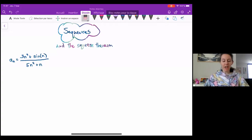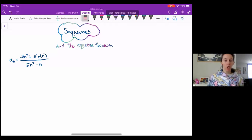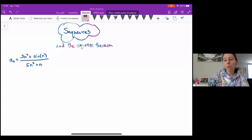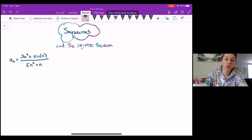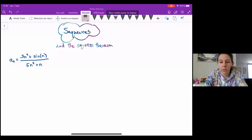Hi guys, Audrey here. Today we are going to look at some sequences and determine whether or not they converge or diverge by using the squeeze theorem for sequences.